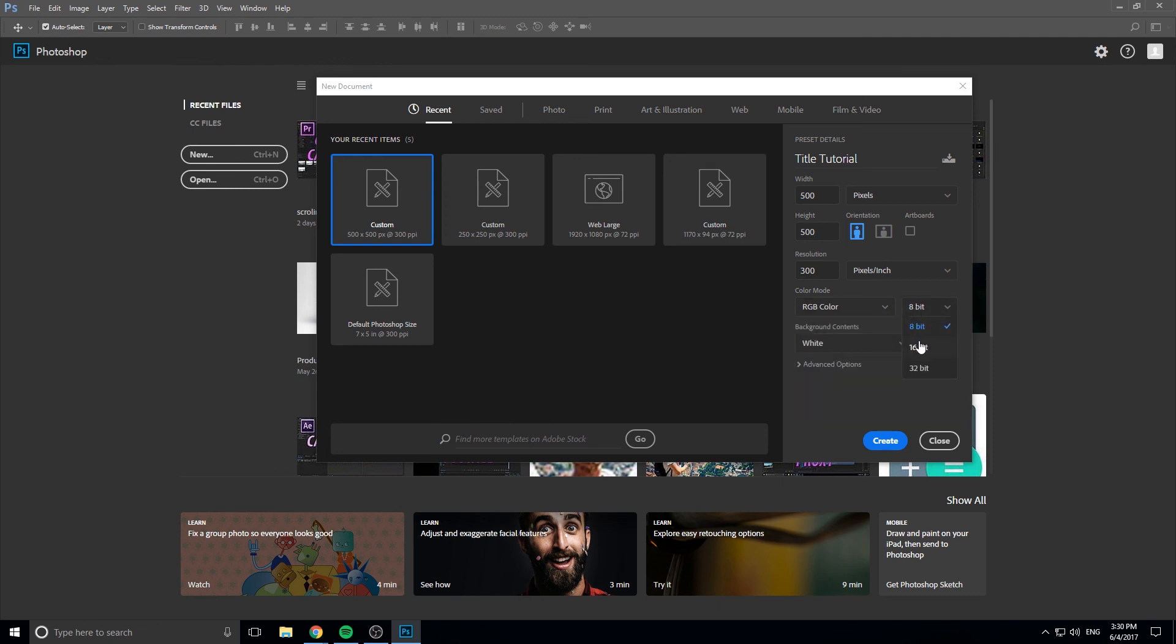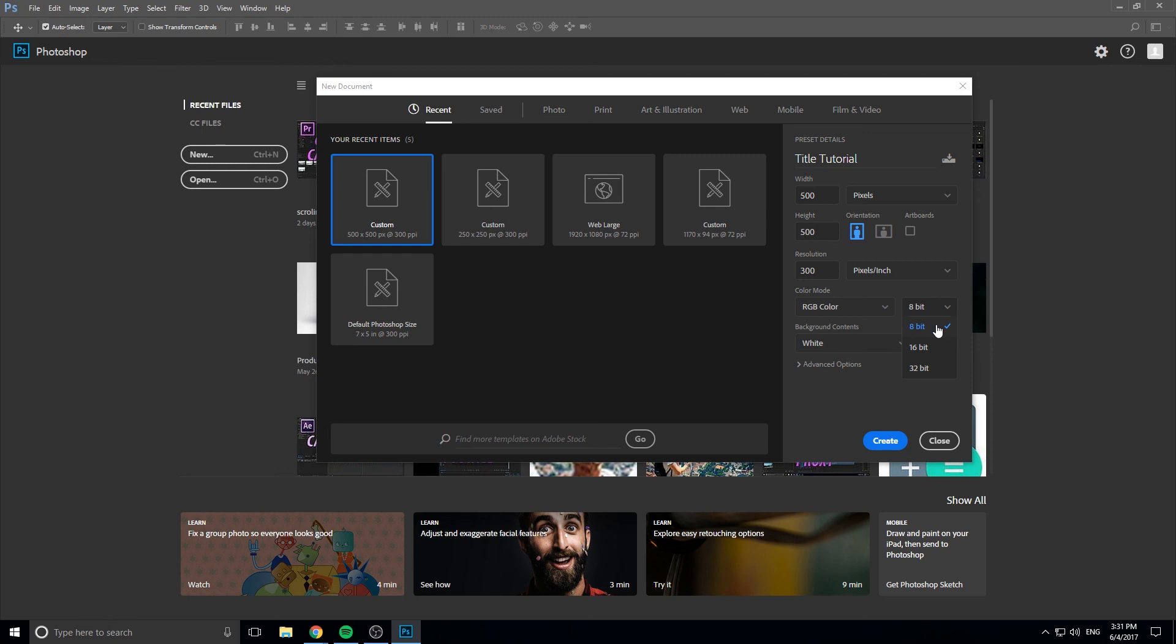And then bits is how big the range of the colors are. So it's two to the whatever the bit is, is how many colors in that certain shade you have. So for example, 2 to the 8 bits would be how many different colors of orange you could get, while 2 to the 16th is a whole lot more than that, 2 to the 32nd is a whole lot more than that.